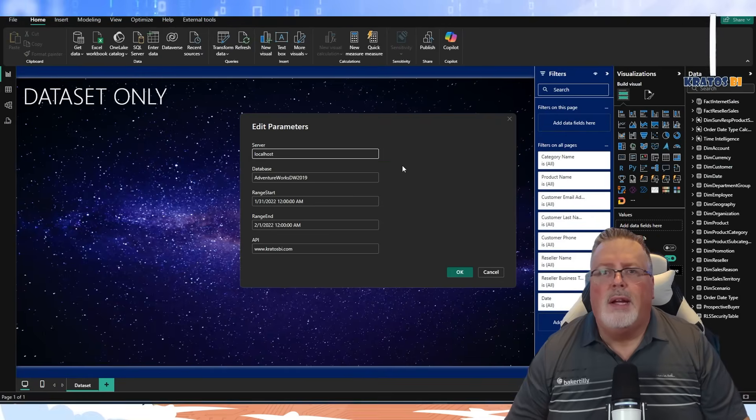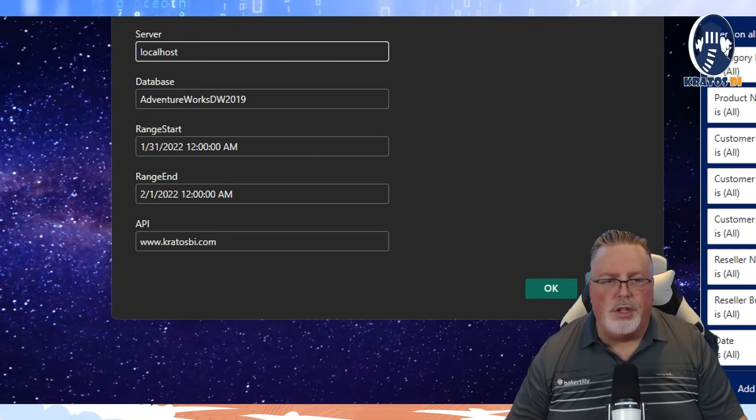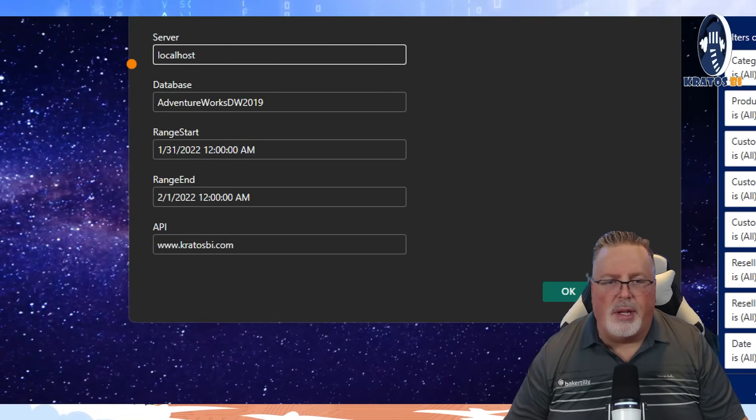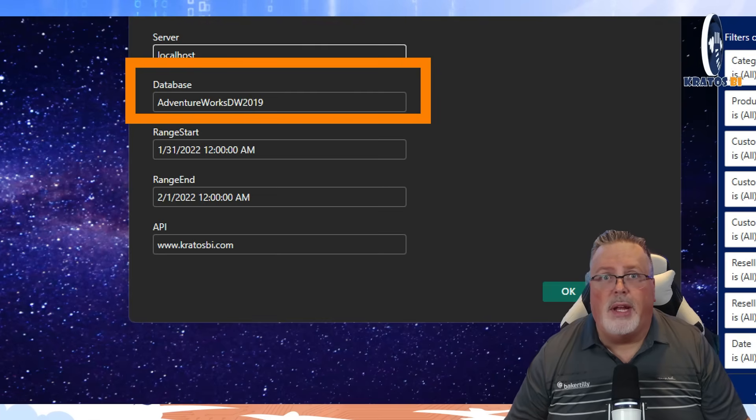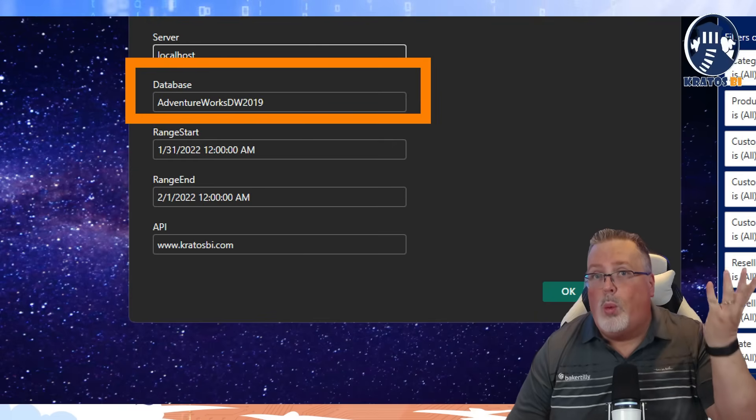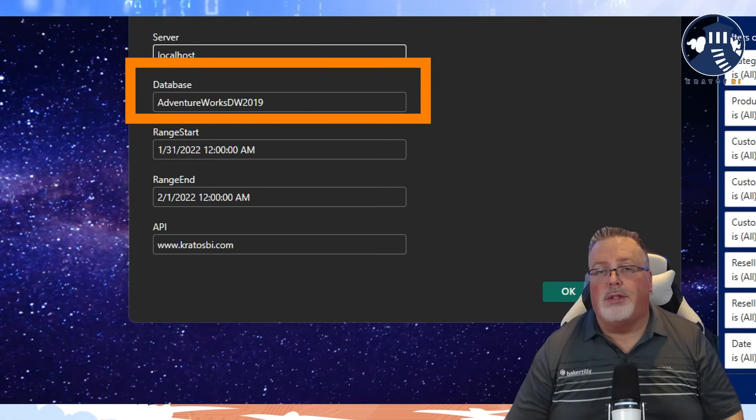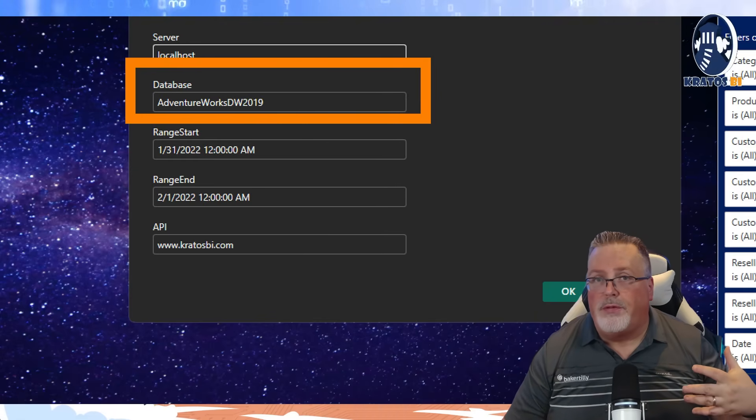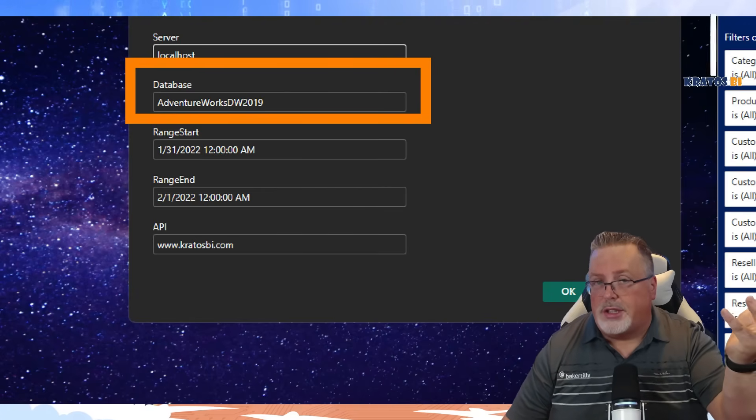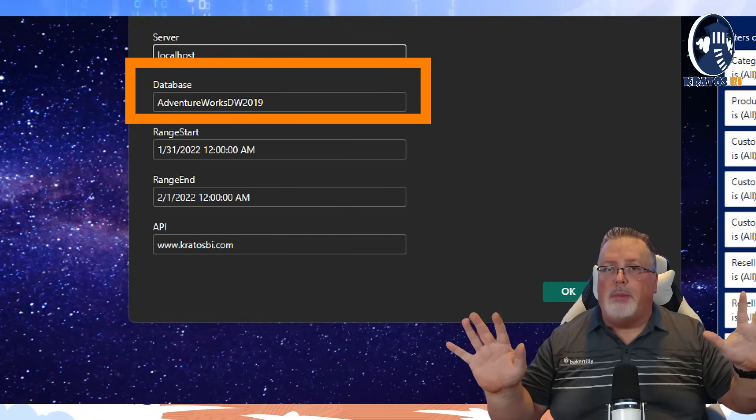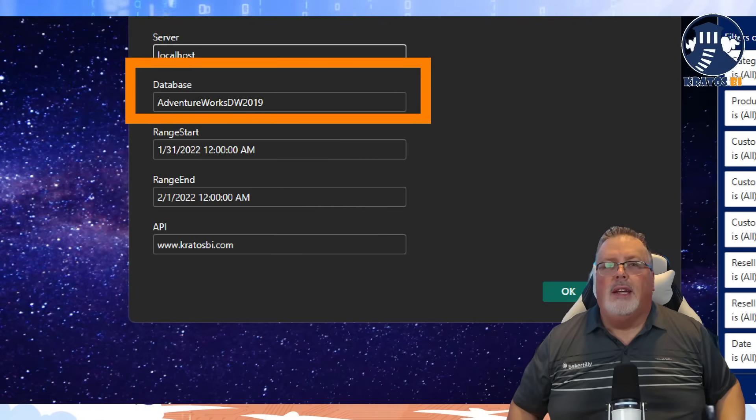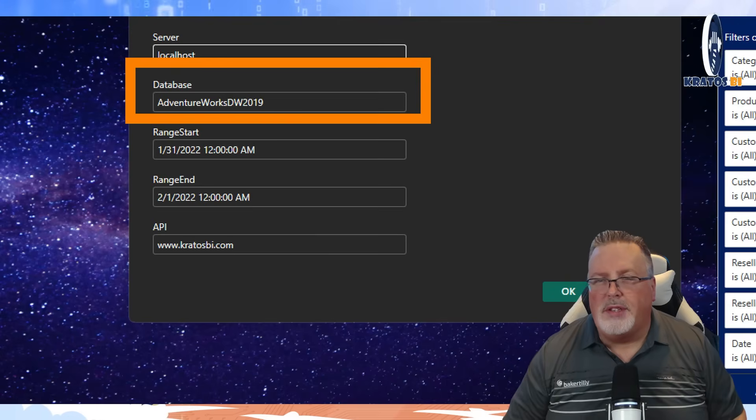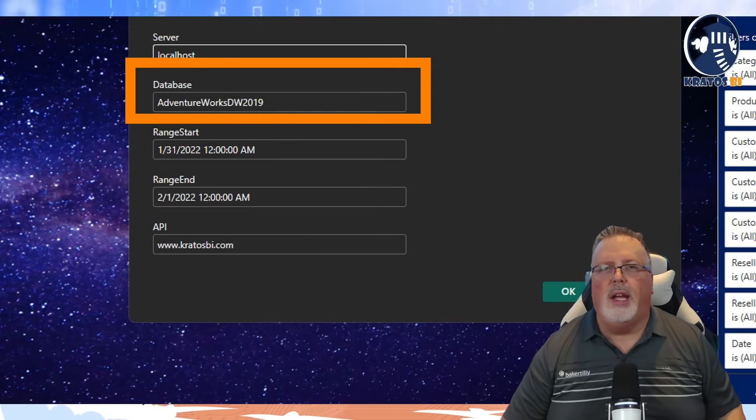Number two, you're going to have database. So the database is going to be exactly that. What database are you connecting to from the server that you're connecting to?